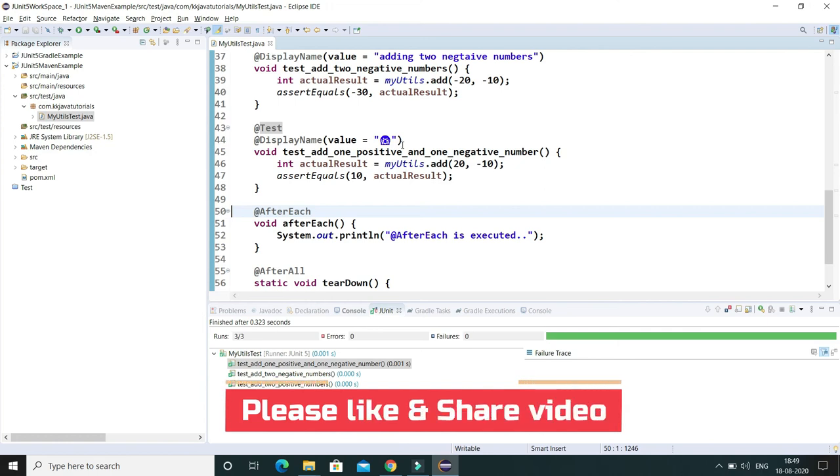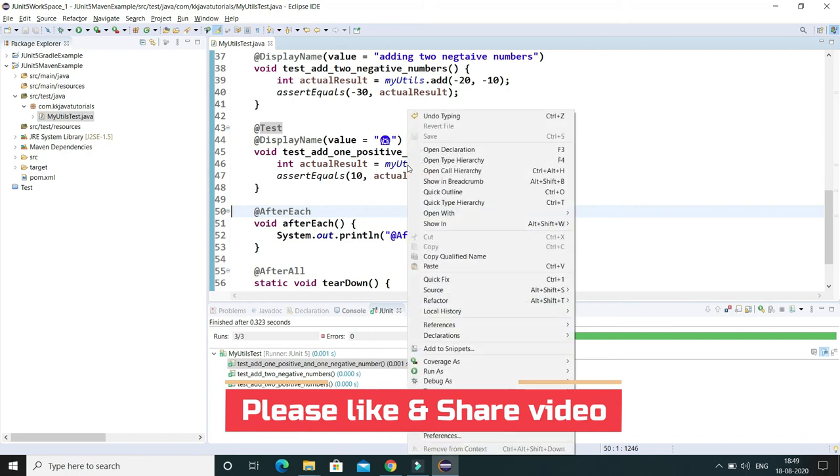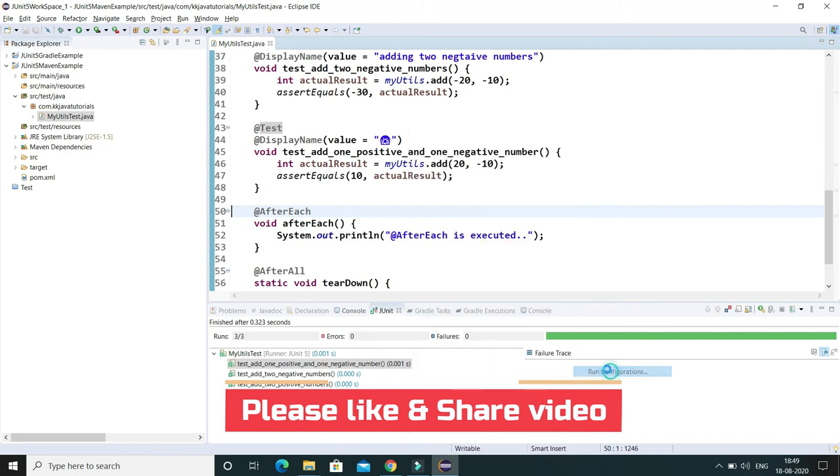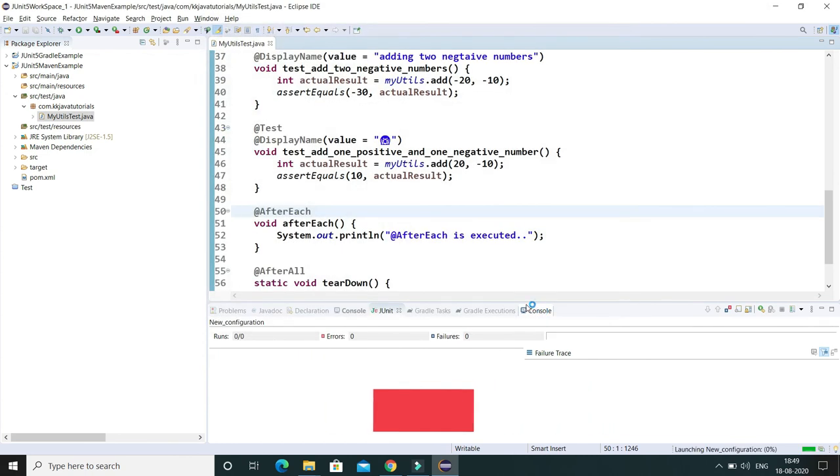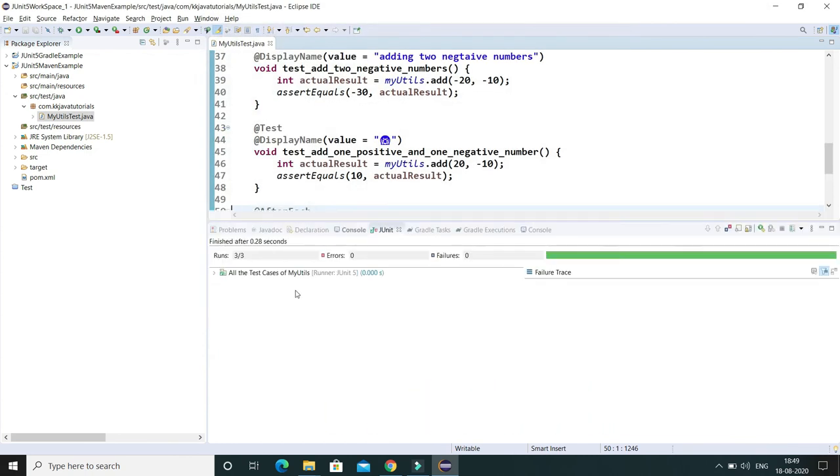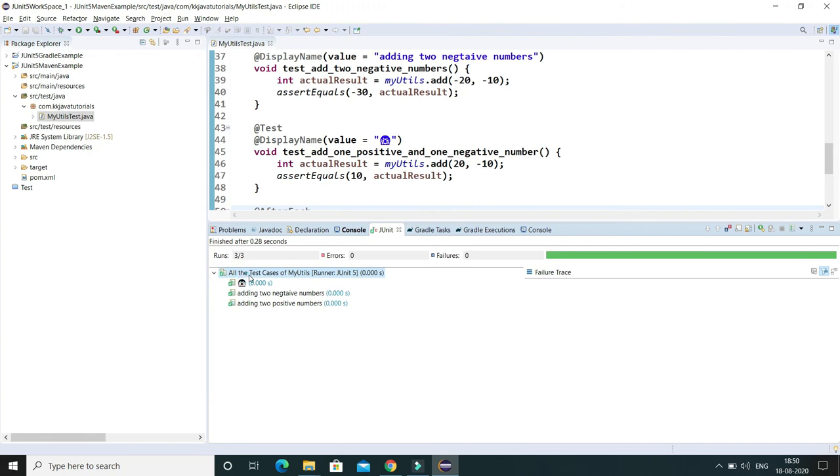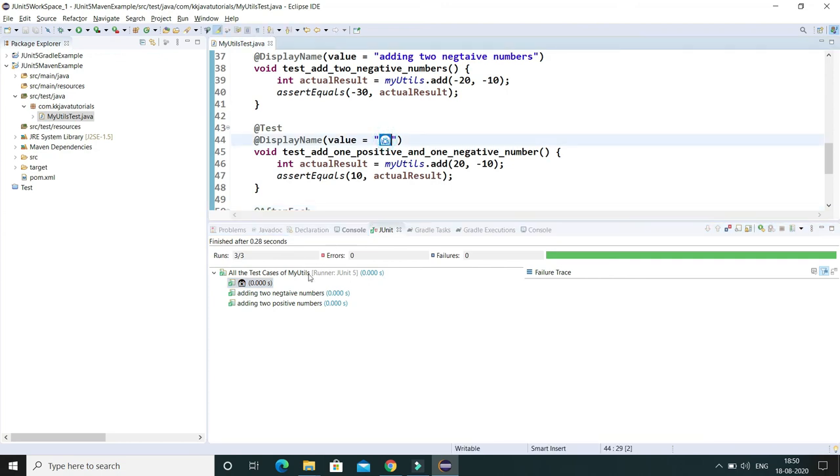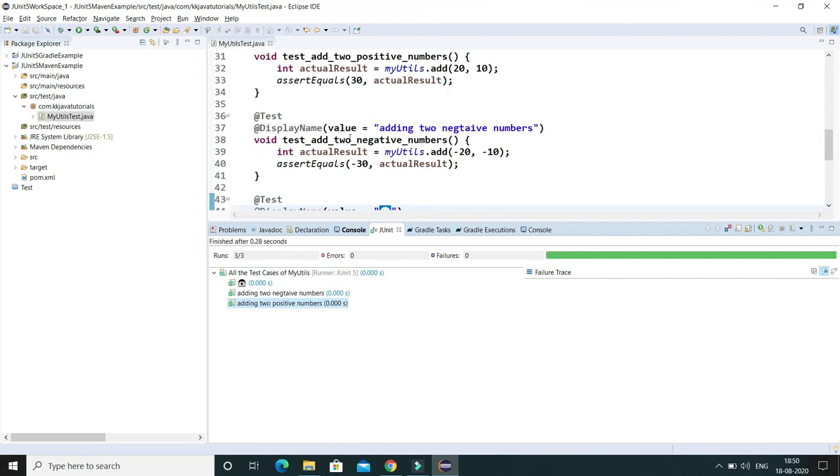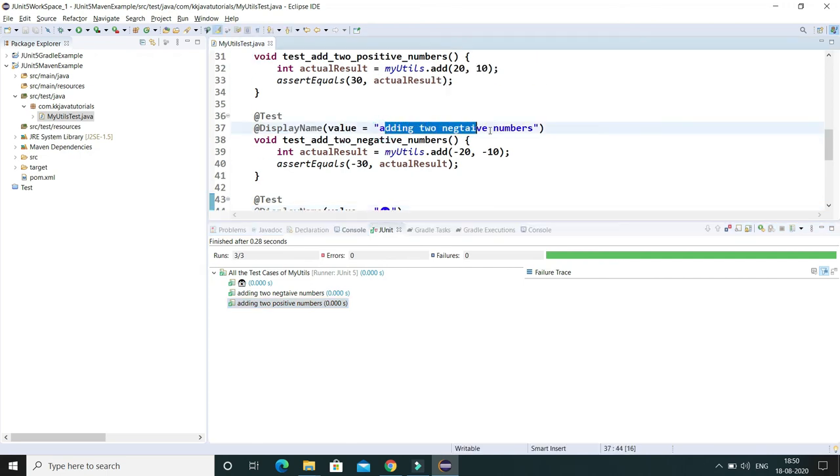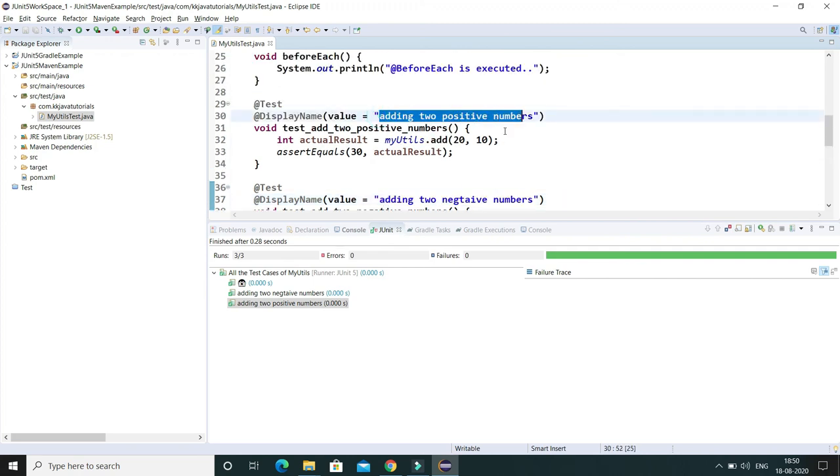Now if I run this application or run this JUnit test cases, then you'll see our display names come into the picture. Here you can see instead of the class name, it's coming all the test cases of MyUtils. And here you can see for one test case emoji is coming over here, and for two test cases, instead of the test method name, whatever value we have given as a string in the display name, that is coming over here. So this is a little more explanatory and meaningful.